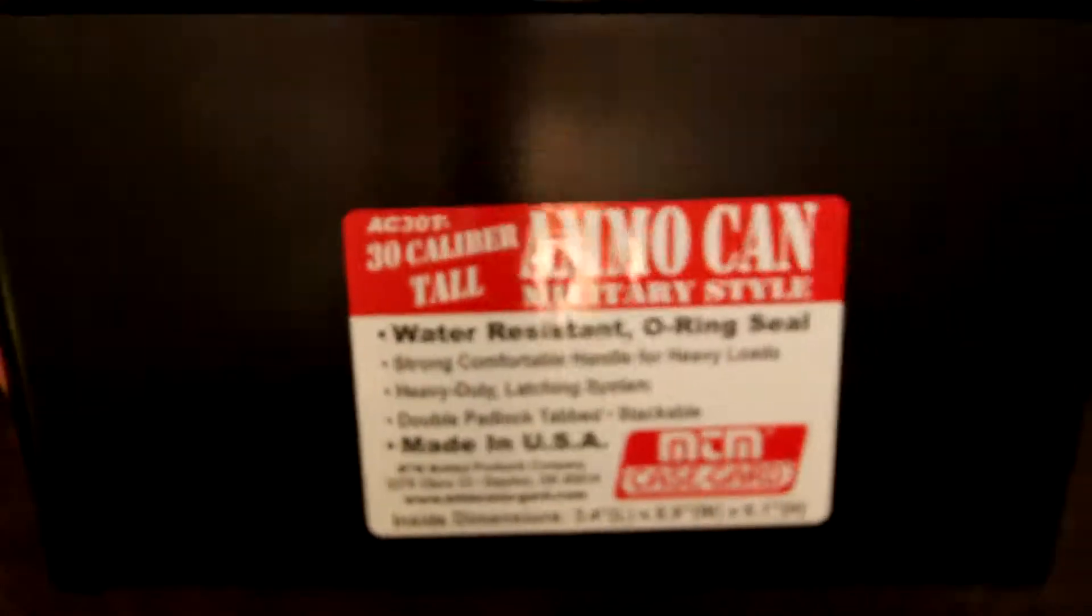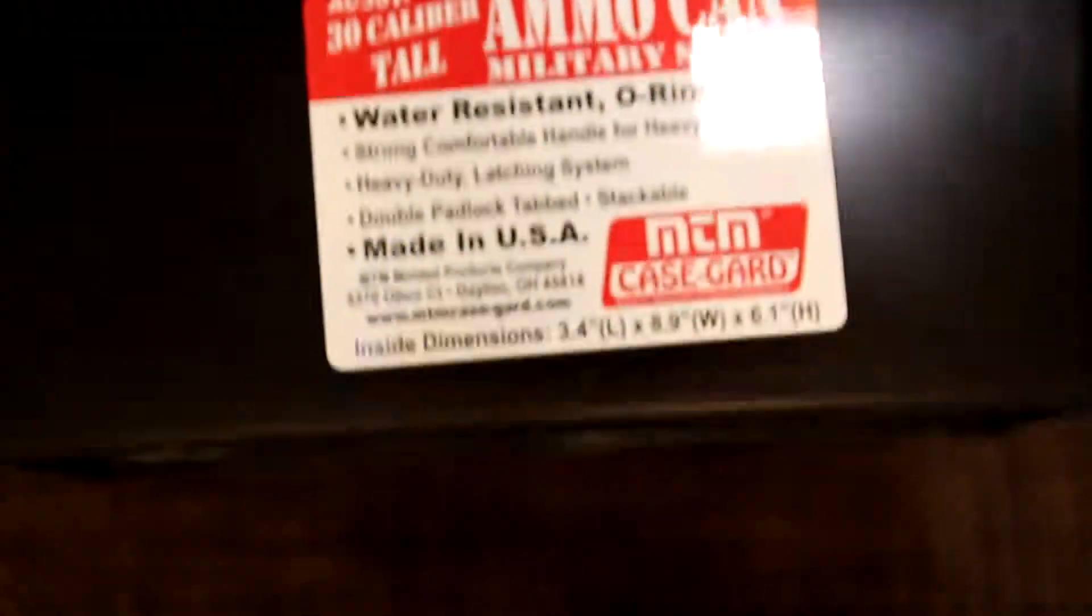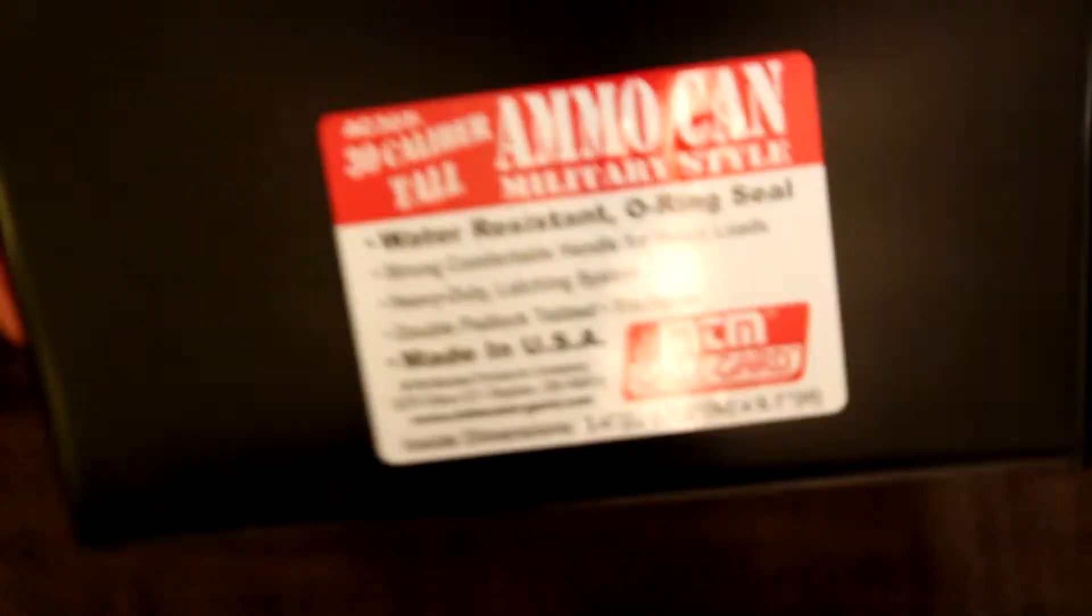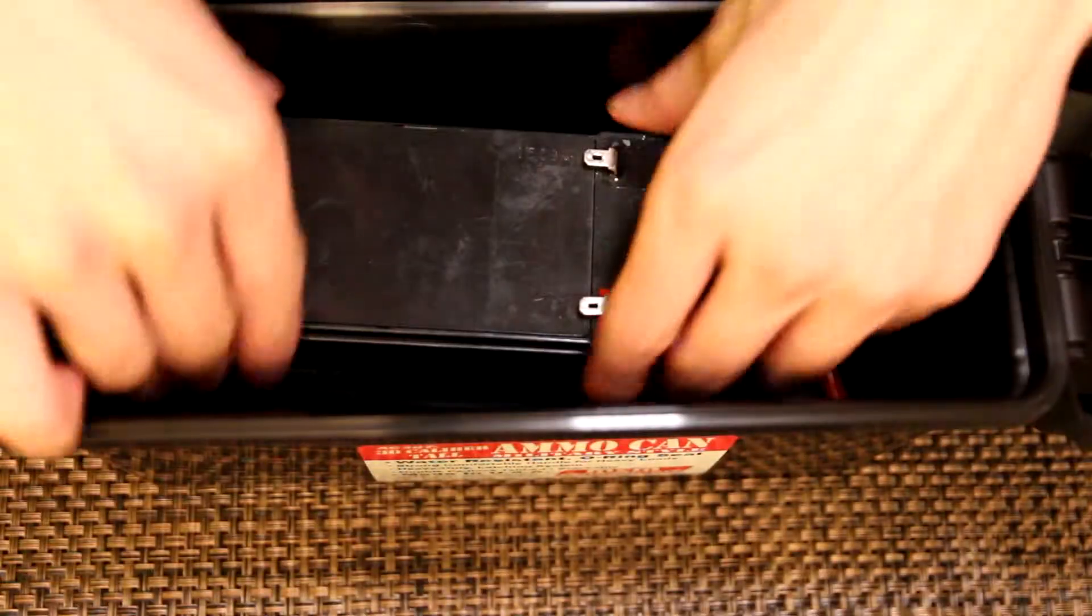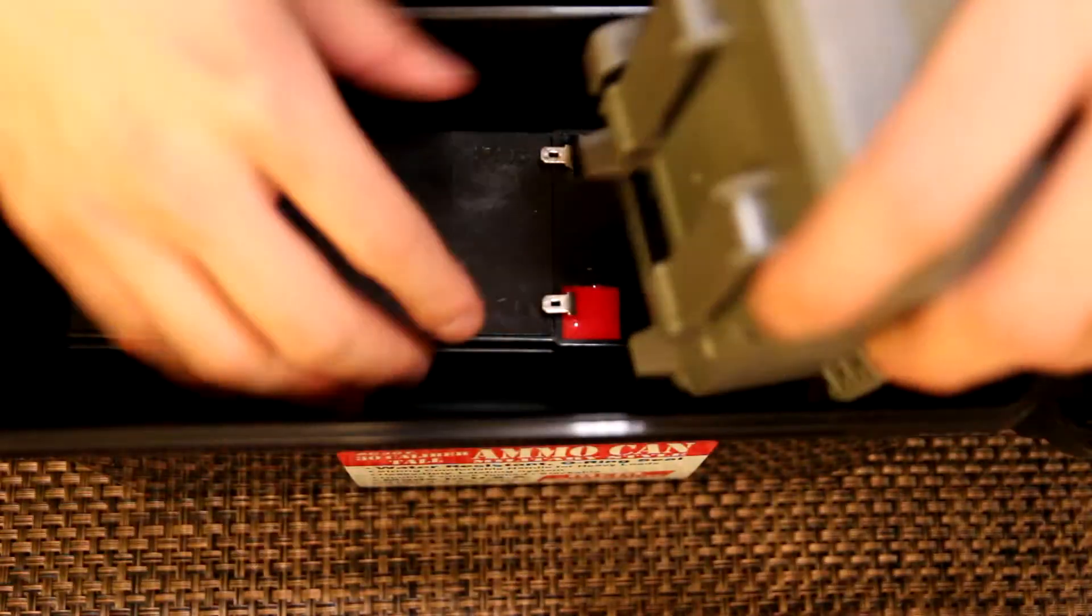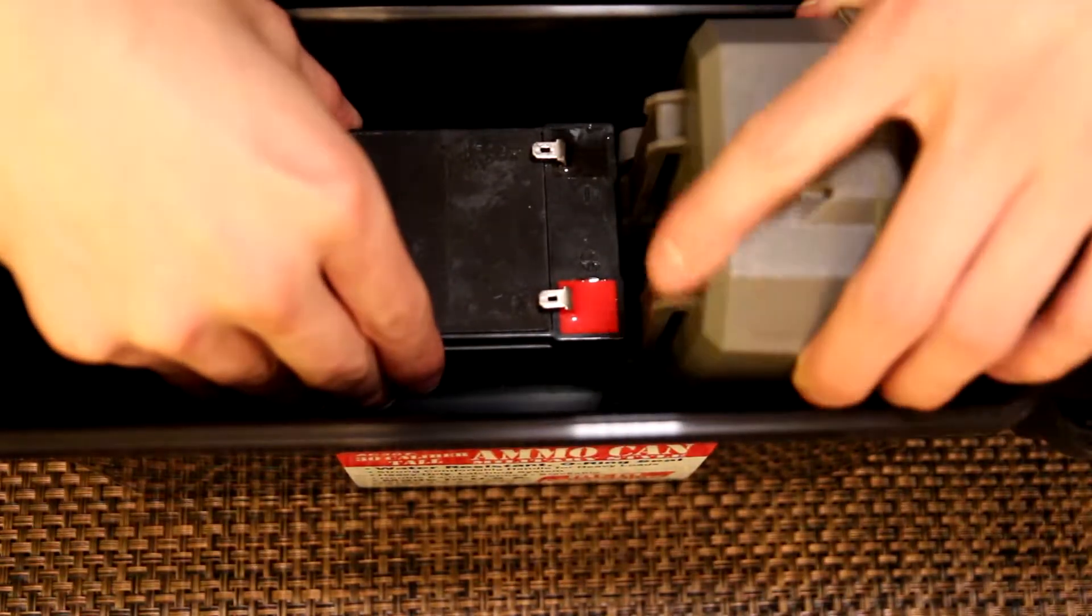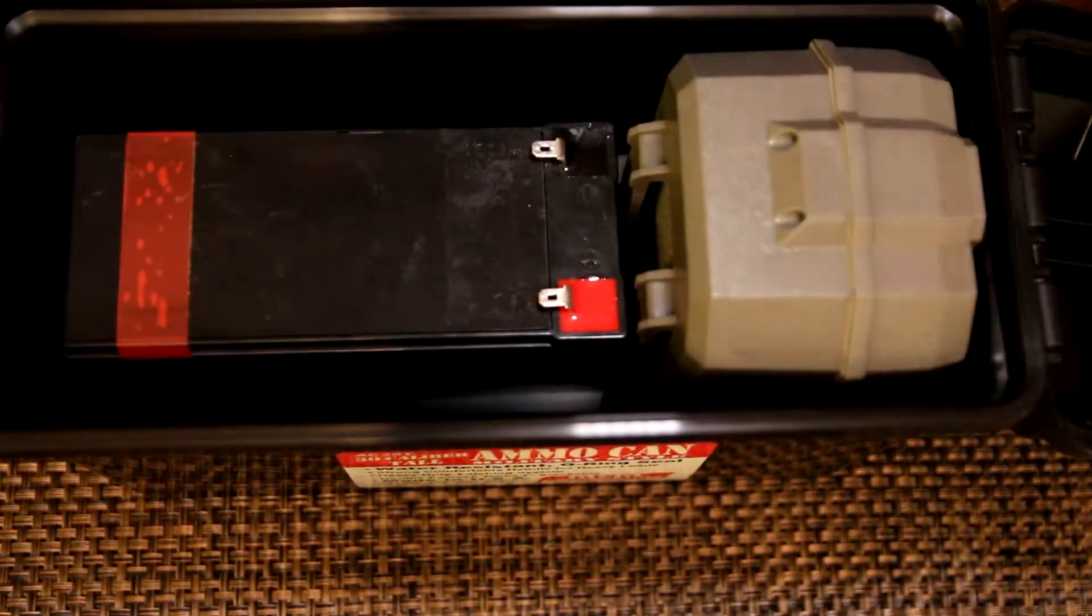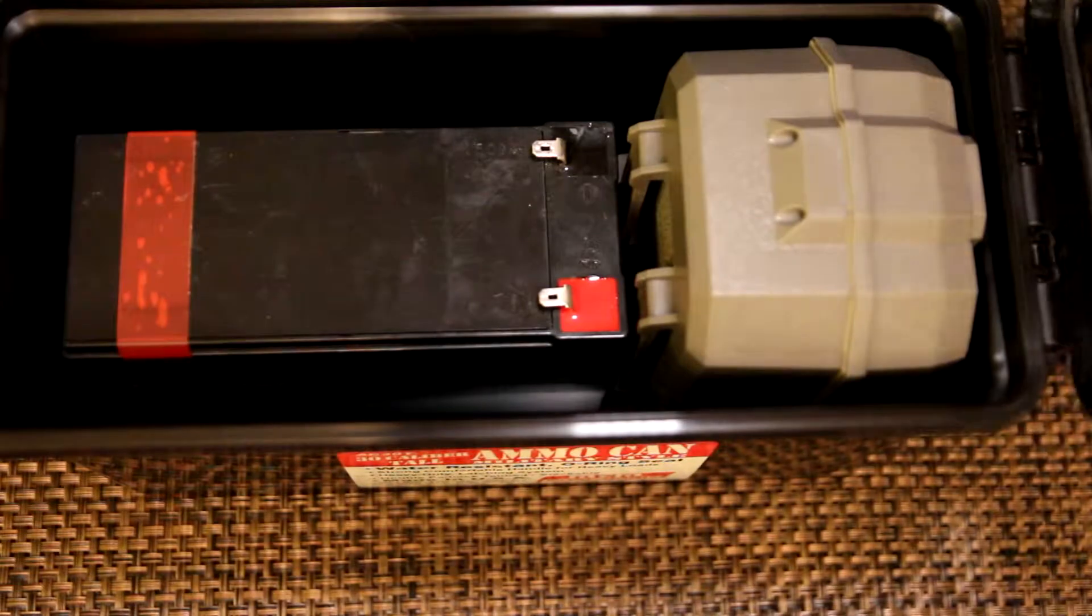Last but not least, I went with the 30 cal ammo box. These are cheap plastic, they come with gaskets inside. Small container, perfect for the battery, and ironically fits the trail cam and the battery perfectly and it closes.